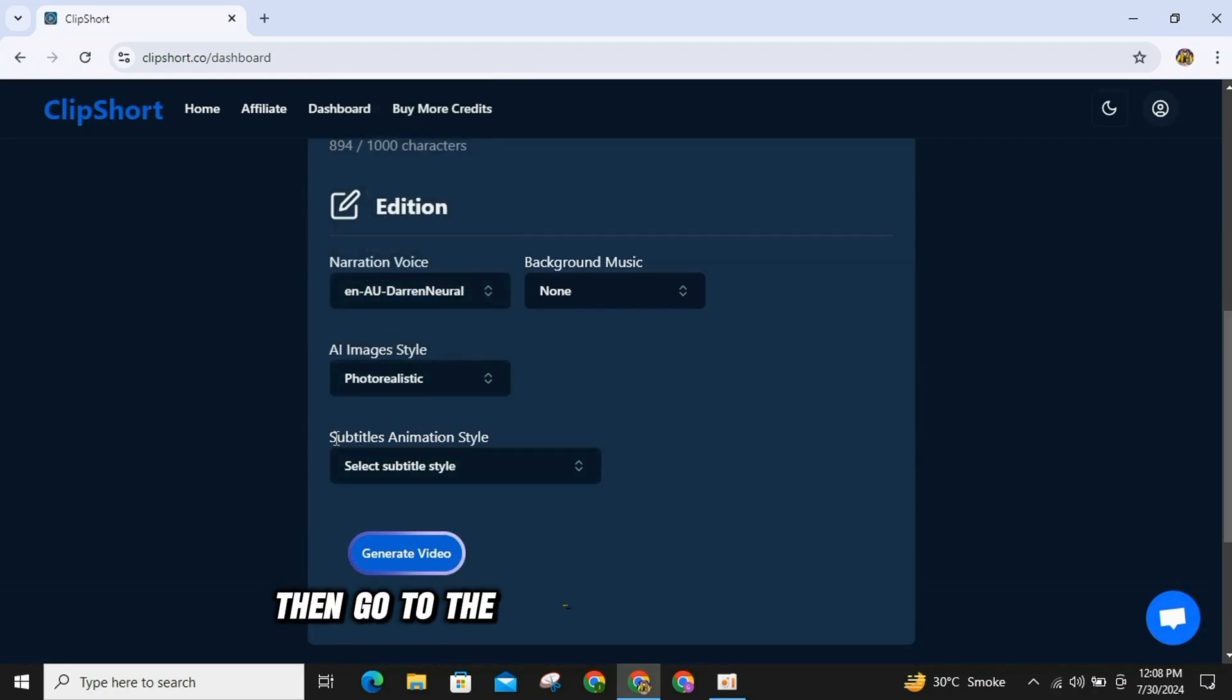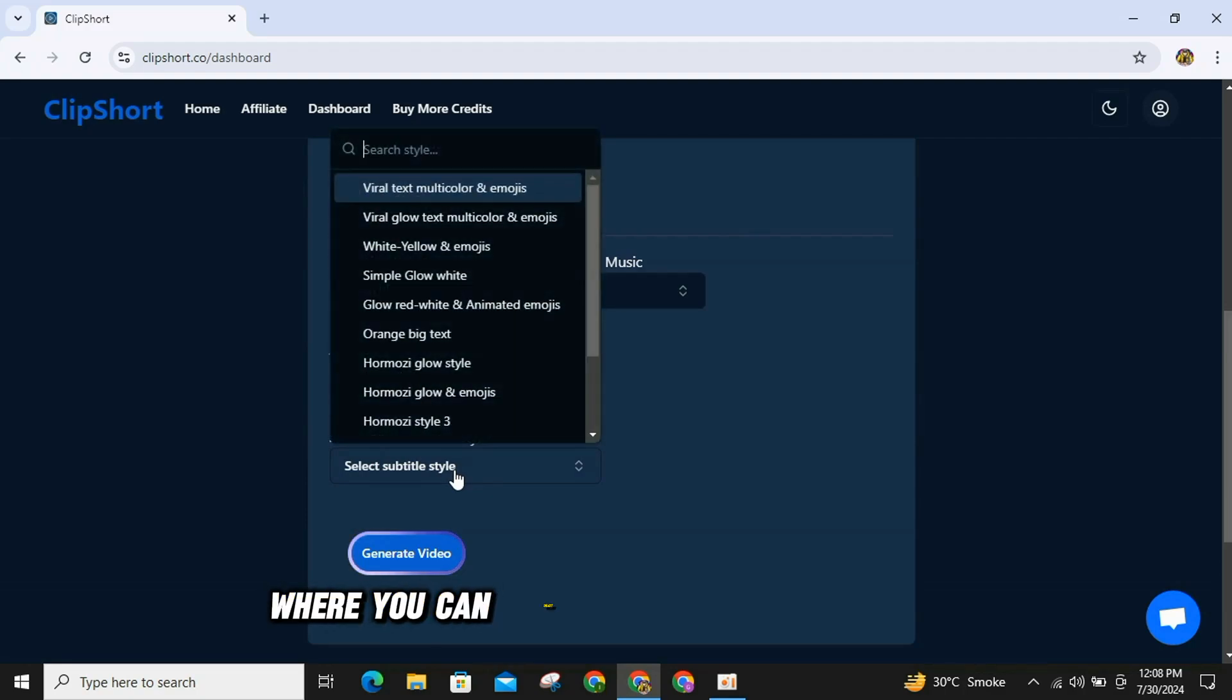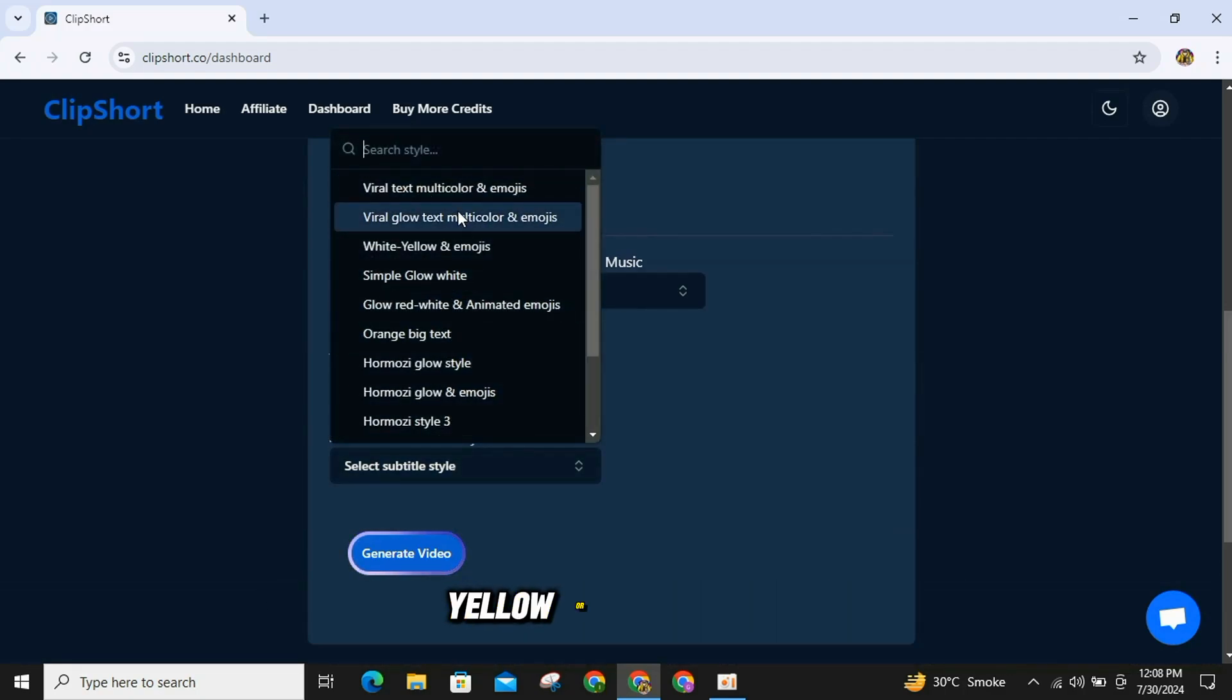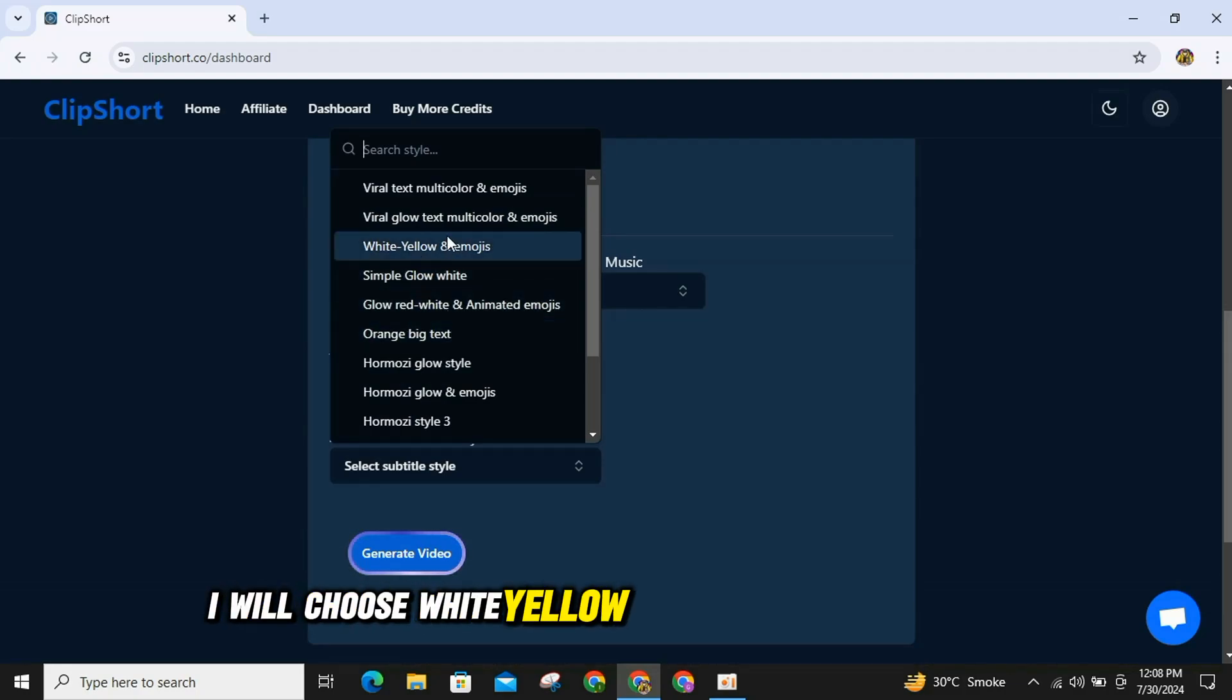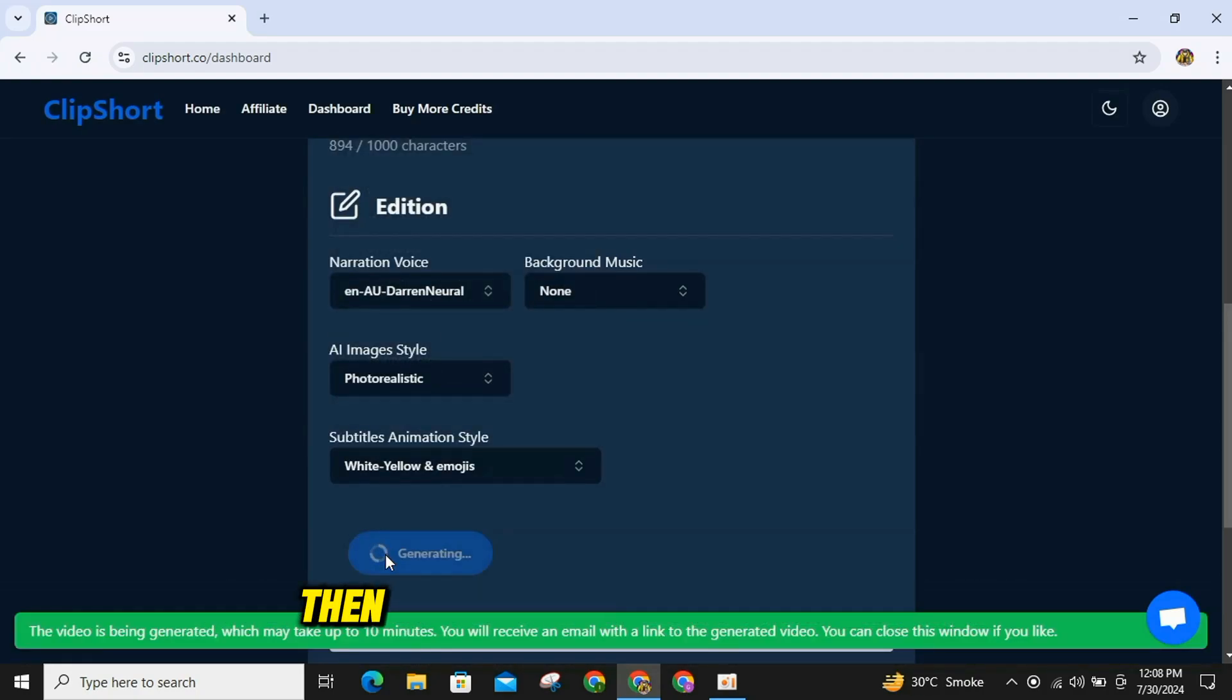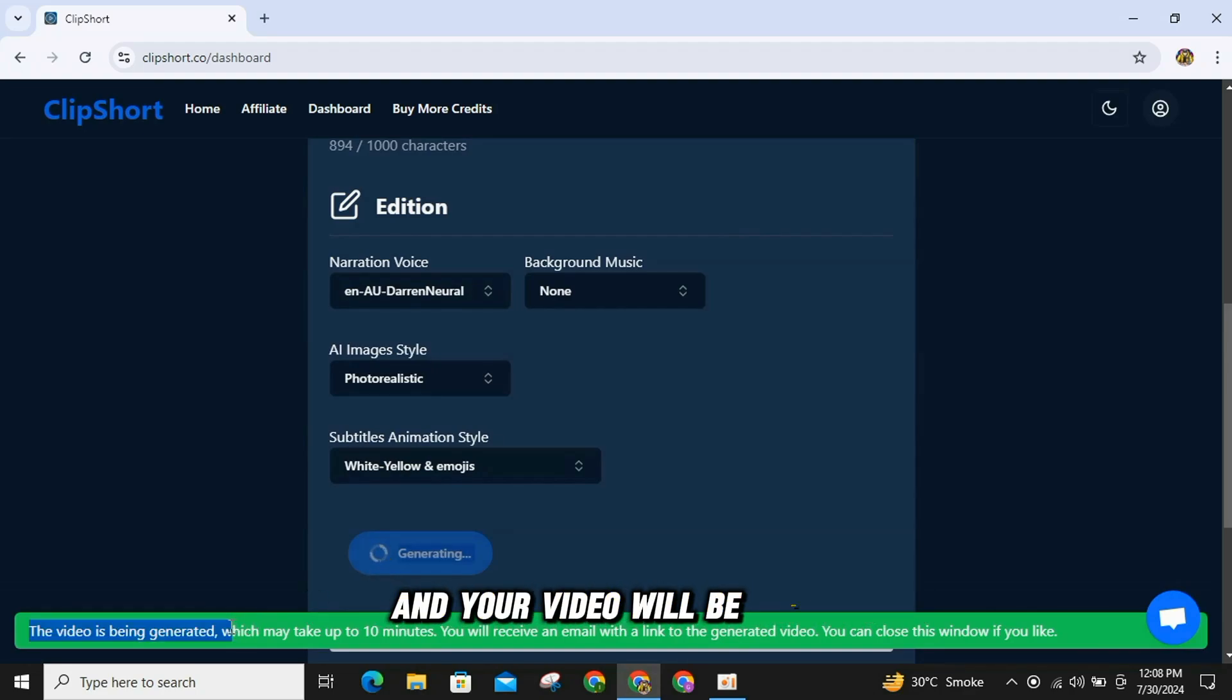Then, go to the Subtitle or Animation section, where you can select the subtitles you want for your video, such as White, Yellow or Emoji Style. I will choose White, Yellow and Emoji and generate it. Then, you need to wait for a few minutes and your video will be ready.